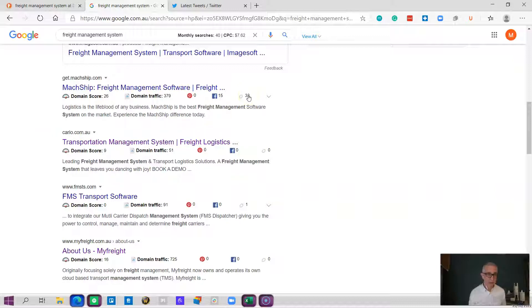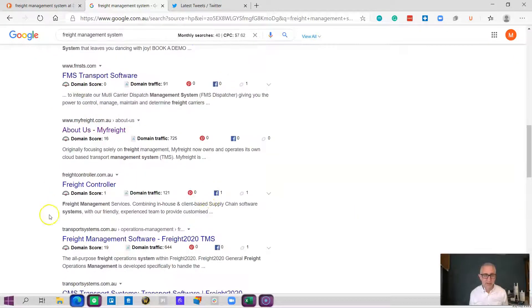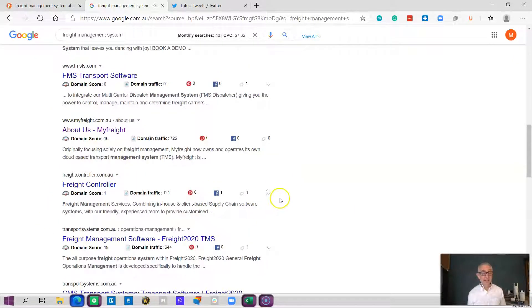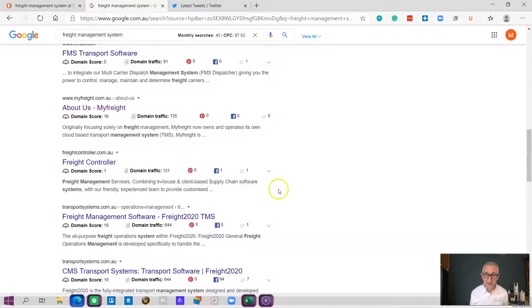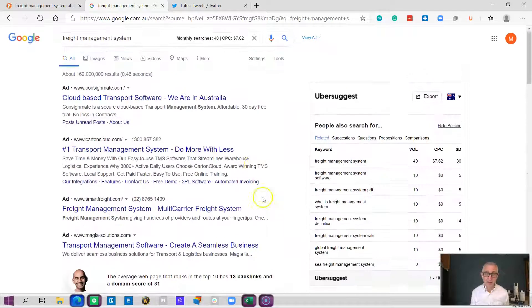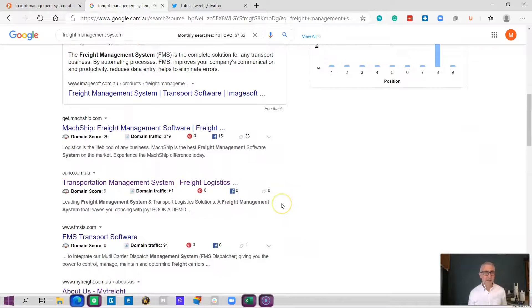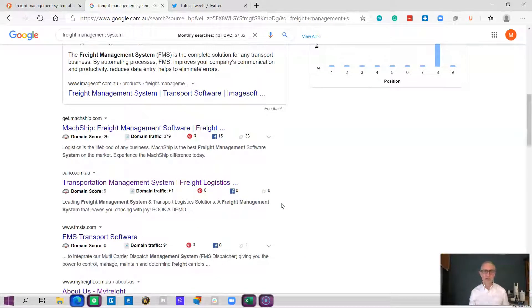There's 33 websites linking into this one. This doesn't mean that the software or the websites are better than other ones, it just means they're different and they've used different search engine optimization or dollars to get there. It's really important that you're aware of that when you're looking into it.